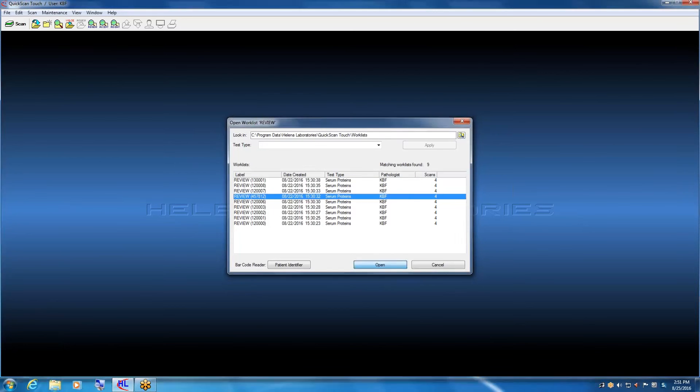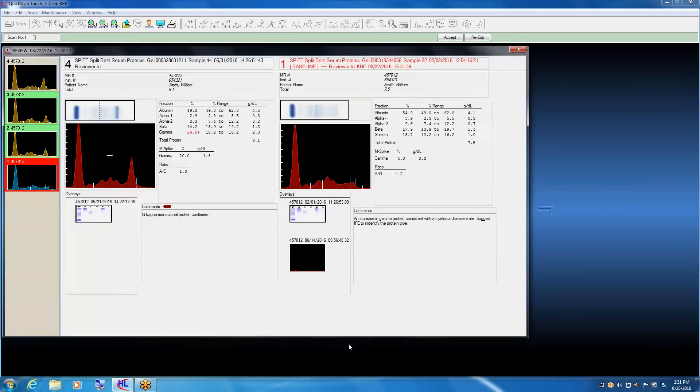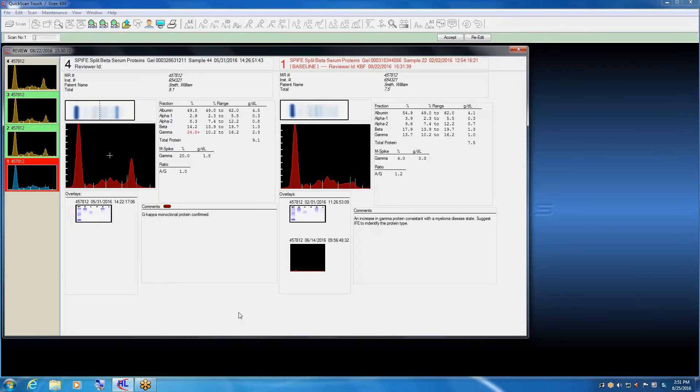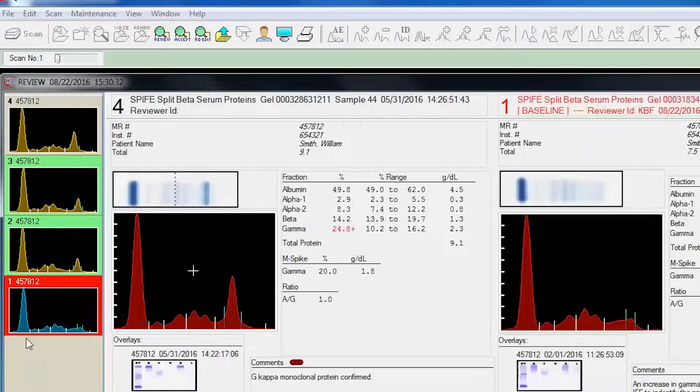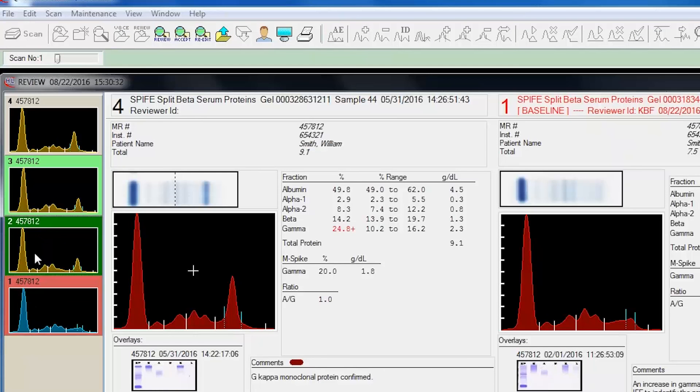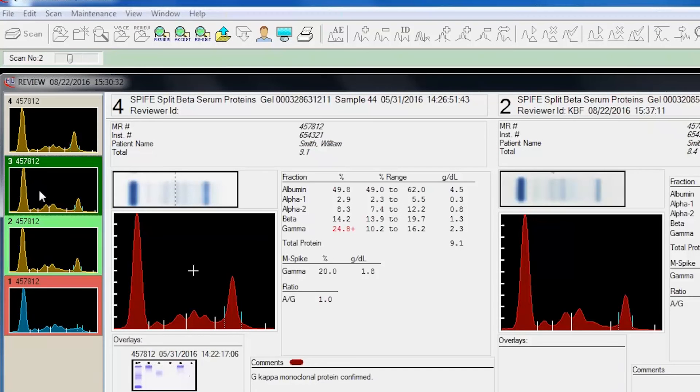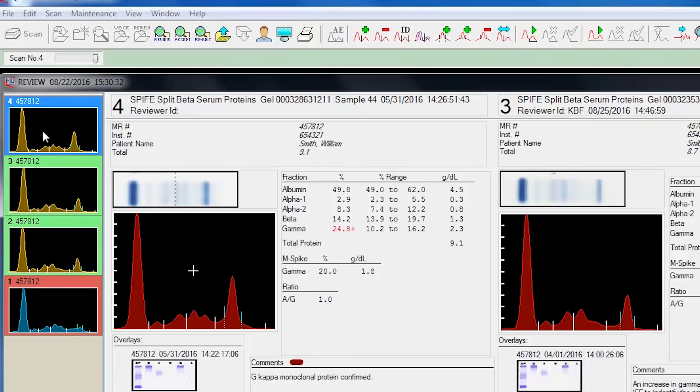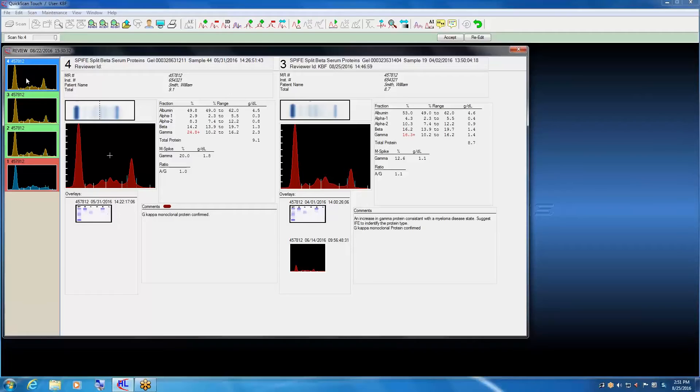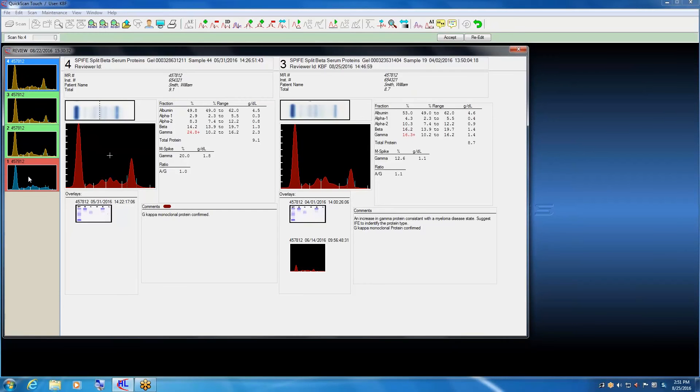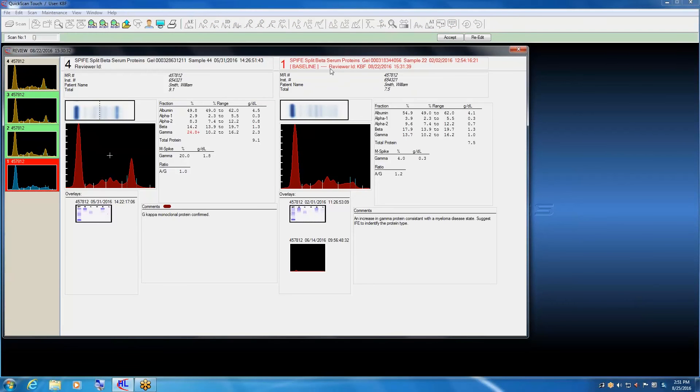Immediately, you see that there are a number of patterns on the screen. In the left-hand column, we have thumbnails which represent all of the historic samples, all the historic protein samples that have been done on this patient. And the one in blue is the current sample. The one in red, the oldest.